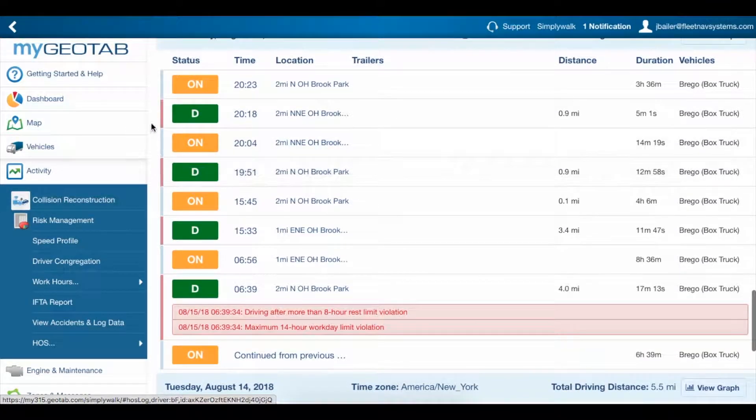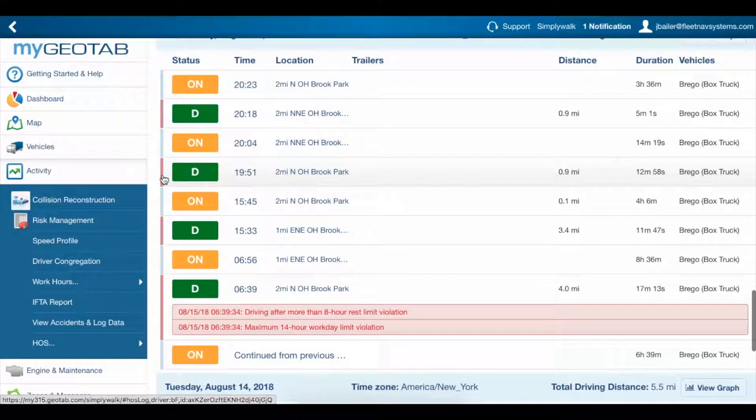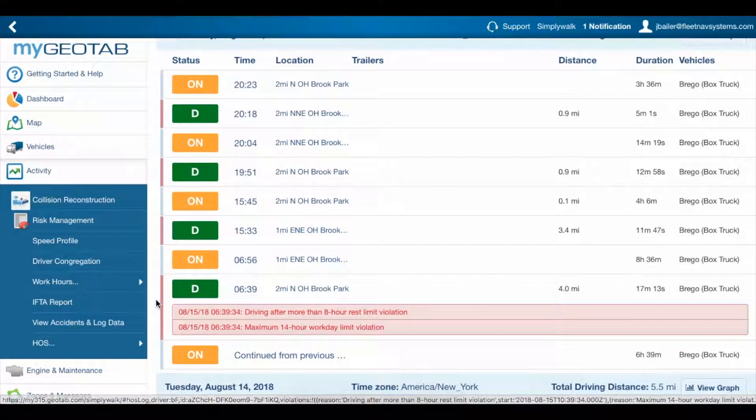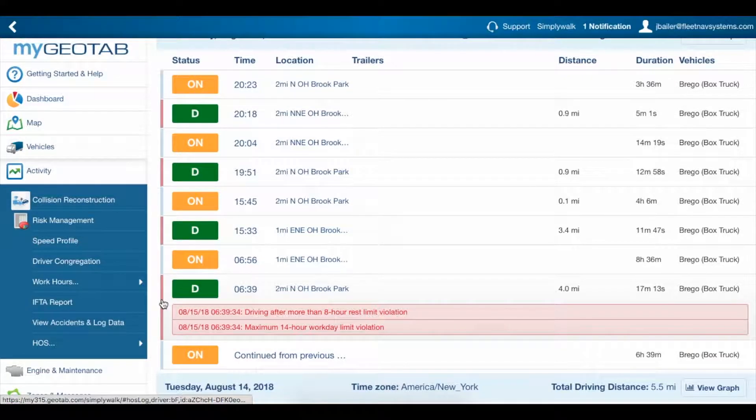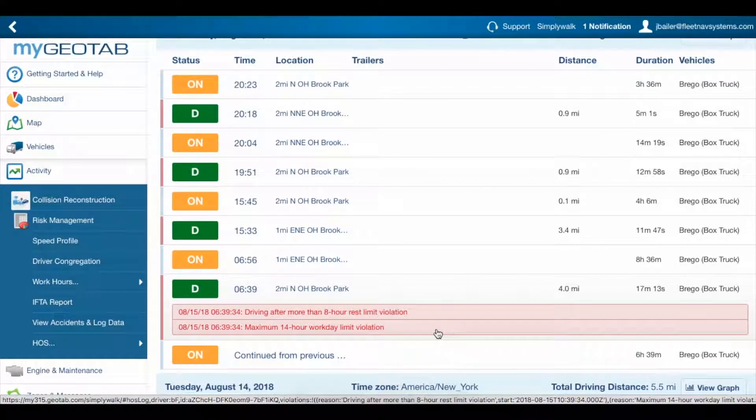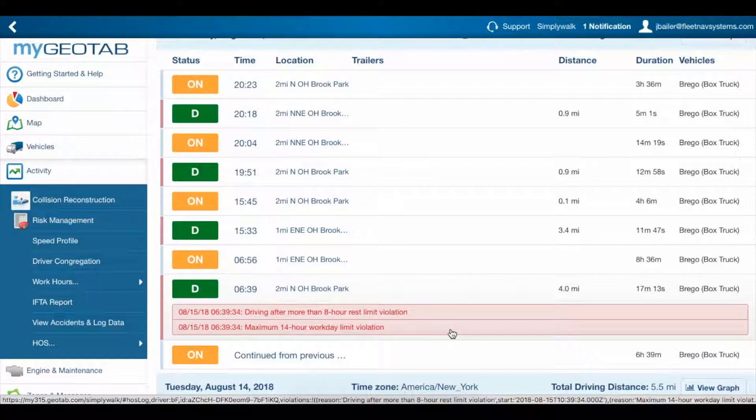You probably noticed that all of these drive logs have violations on them, but only three have this red bar across them and show up in the violations page. That's because these are where the violations began.